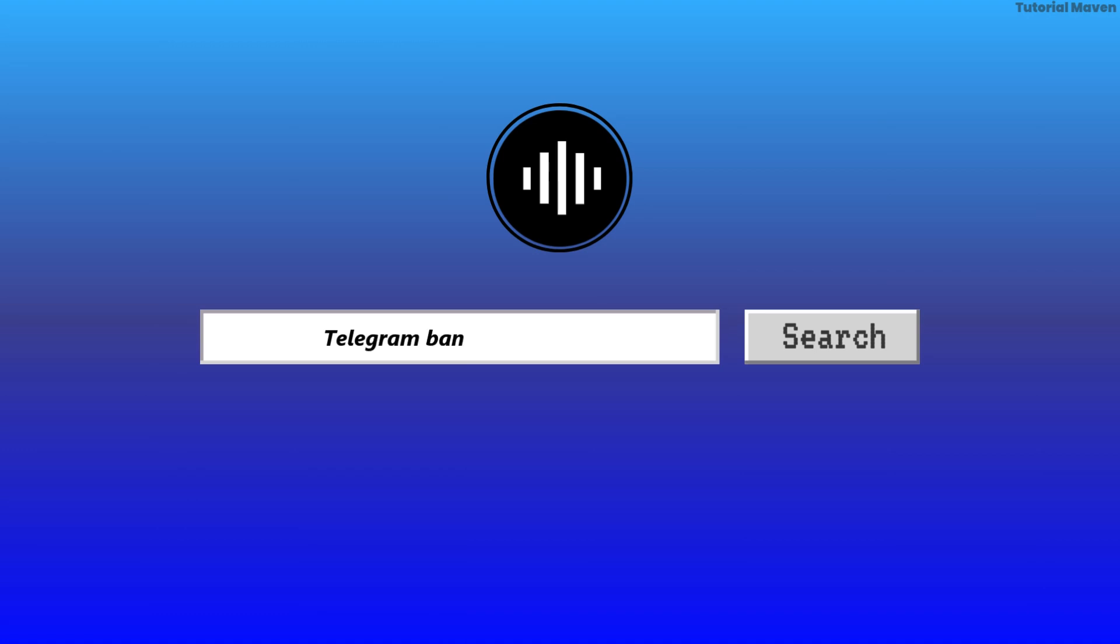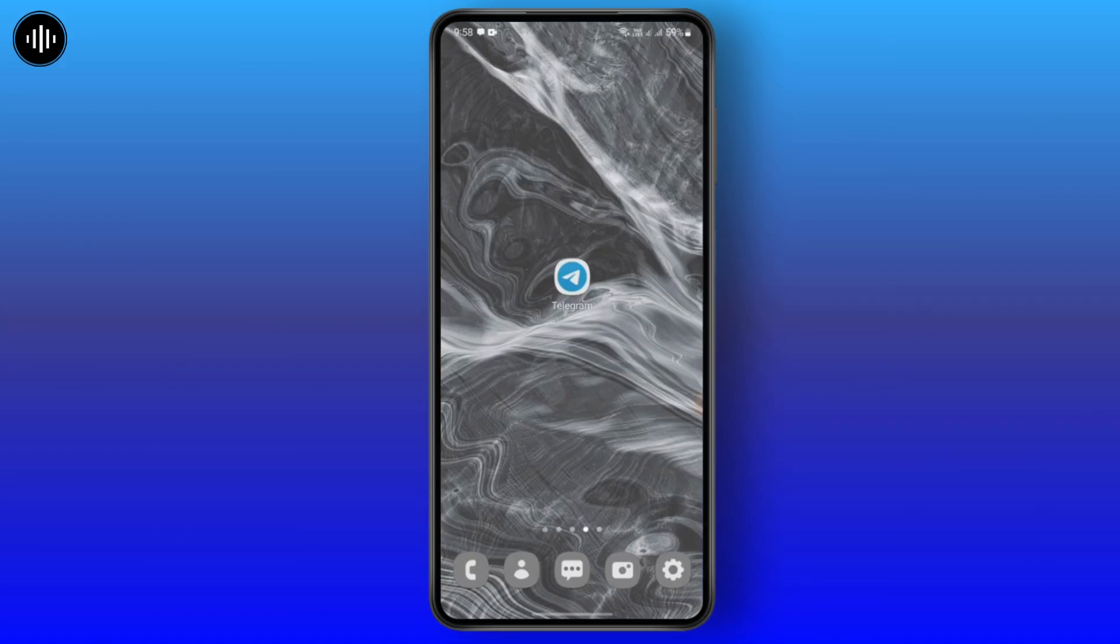Matter of fact, Telegram banned your phone number and you're not able to log in onto your account. So first thing first, don't panic. It is very easy. You just need to follow some steps.